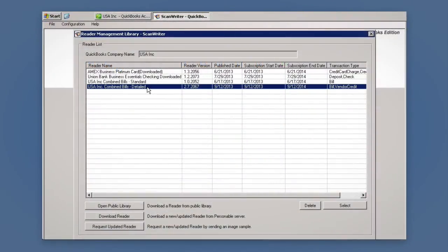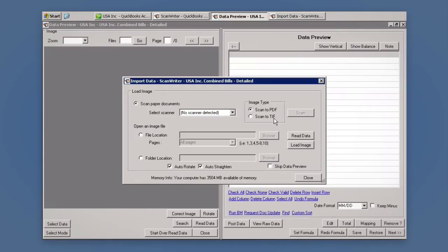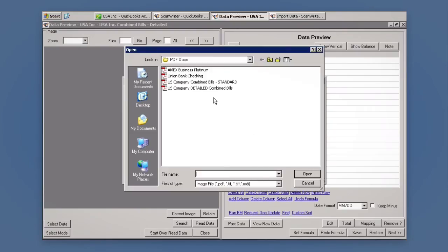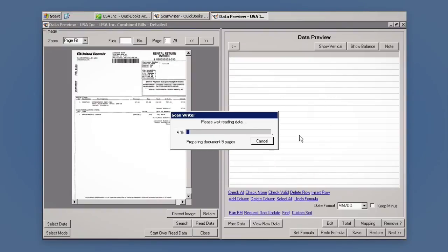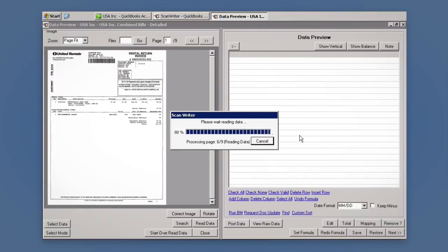ScanWriter also supports multiple items on bills. You can select your detailed reader. Data Preview screen displays all the data from each bill.